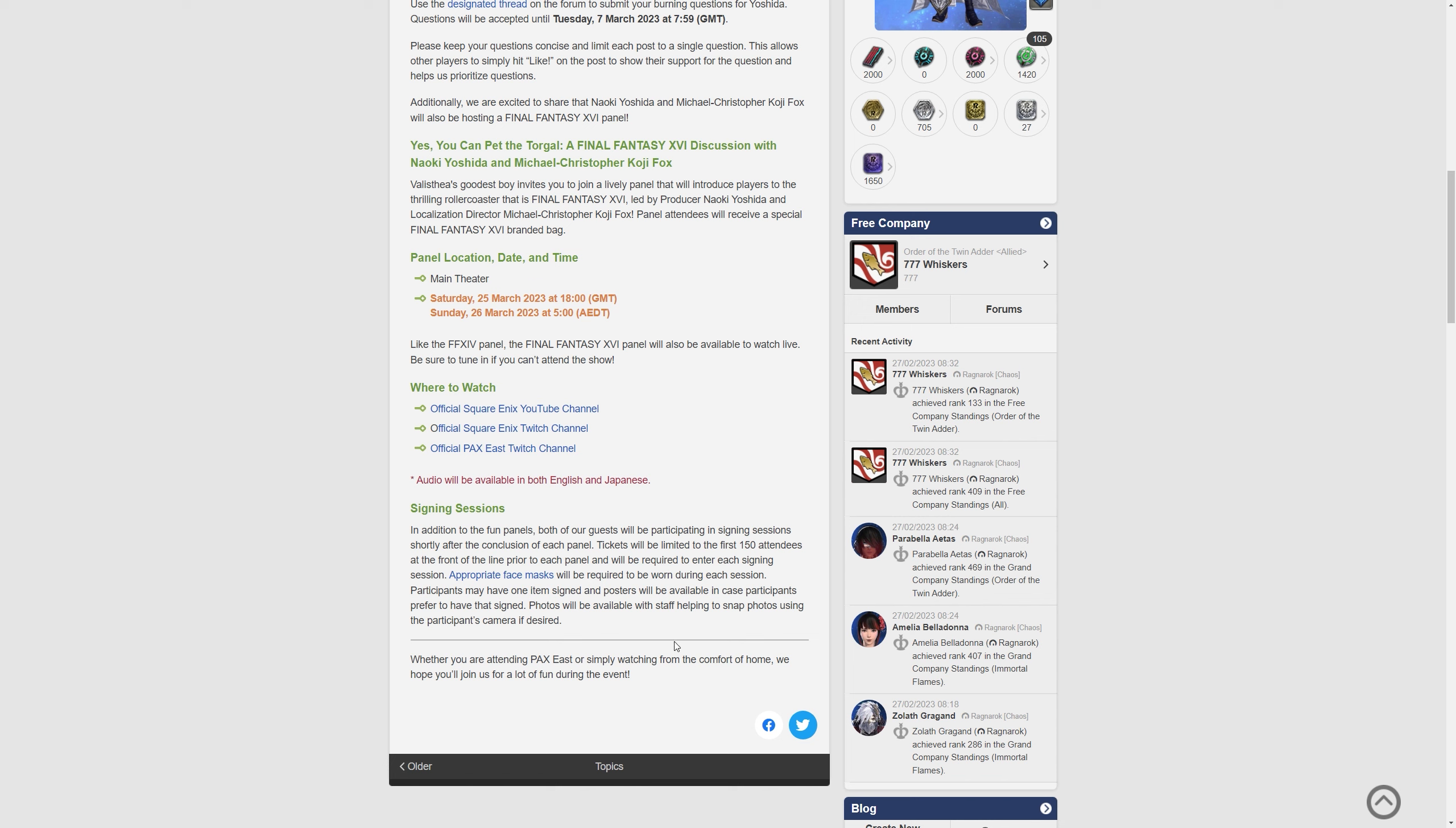Appropriate face masks will be required to be worn during each session. Participants may have one item signed and posters will be available in case participants prefer to have that signed. Photos will be available with staff helping to snap photos using the participants camera if desired.